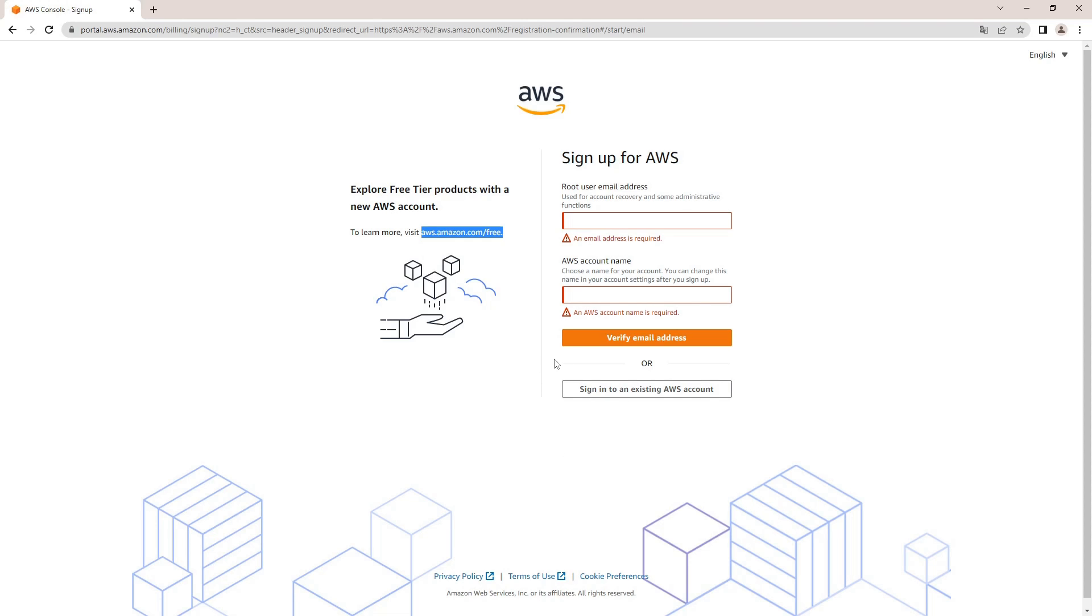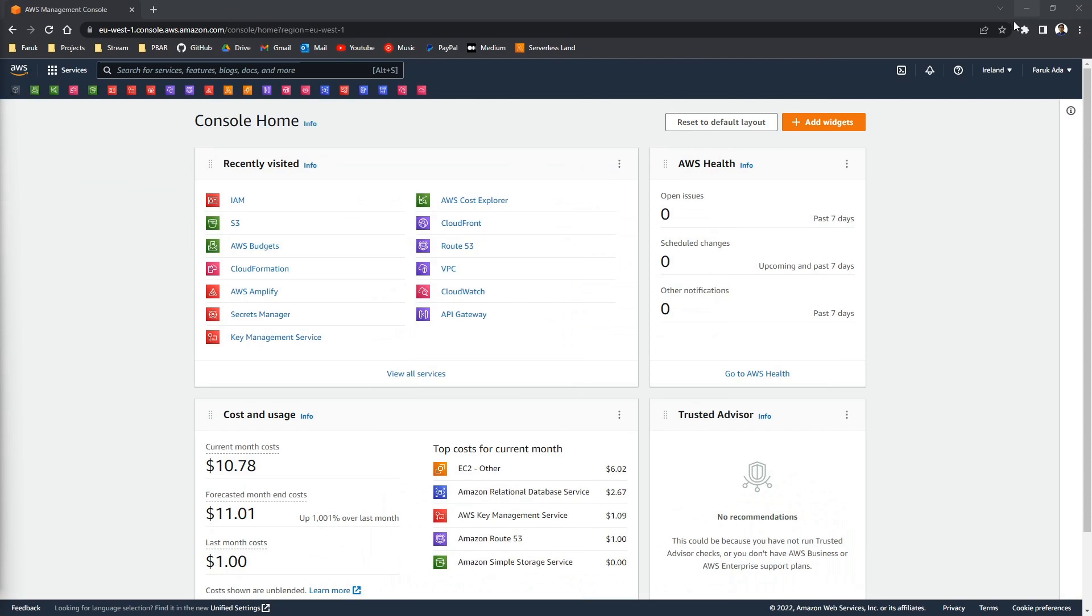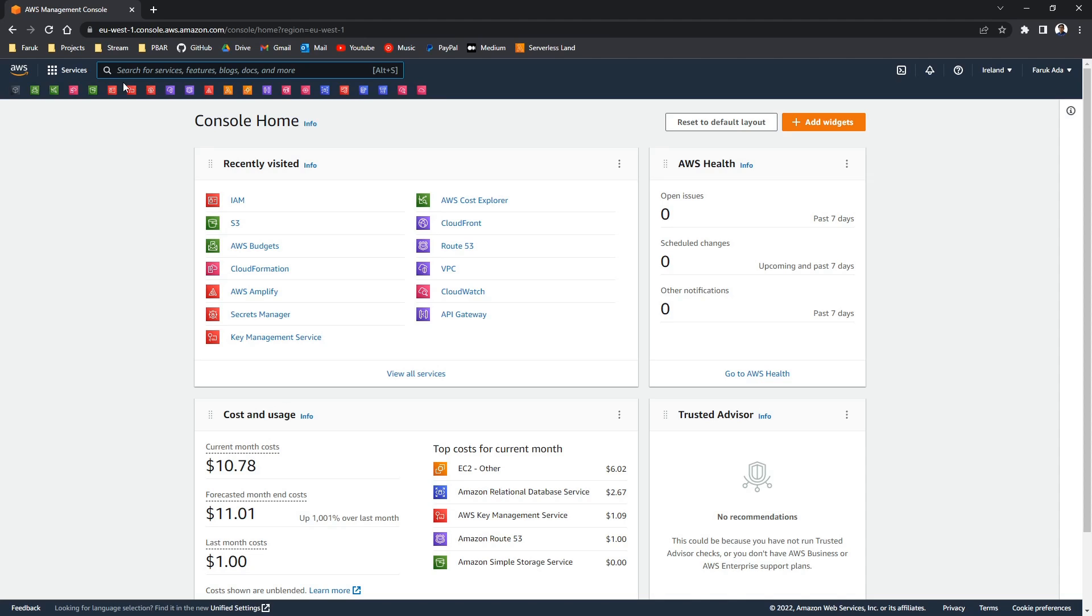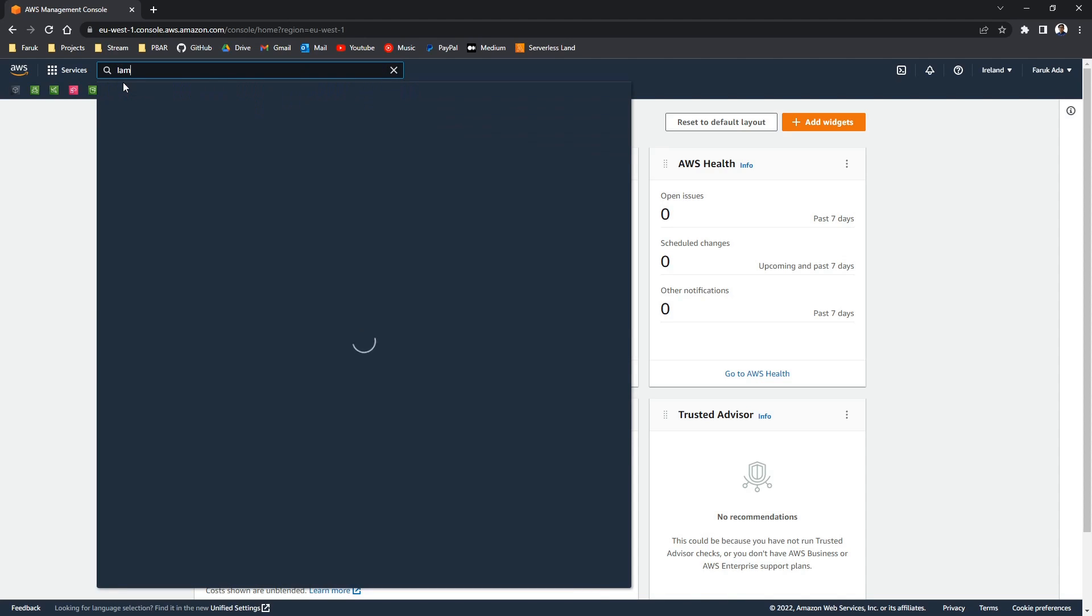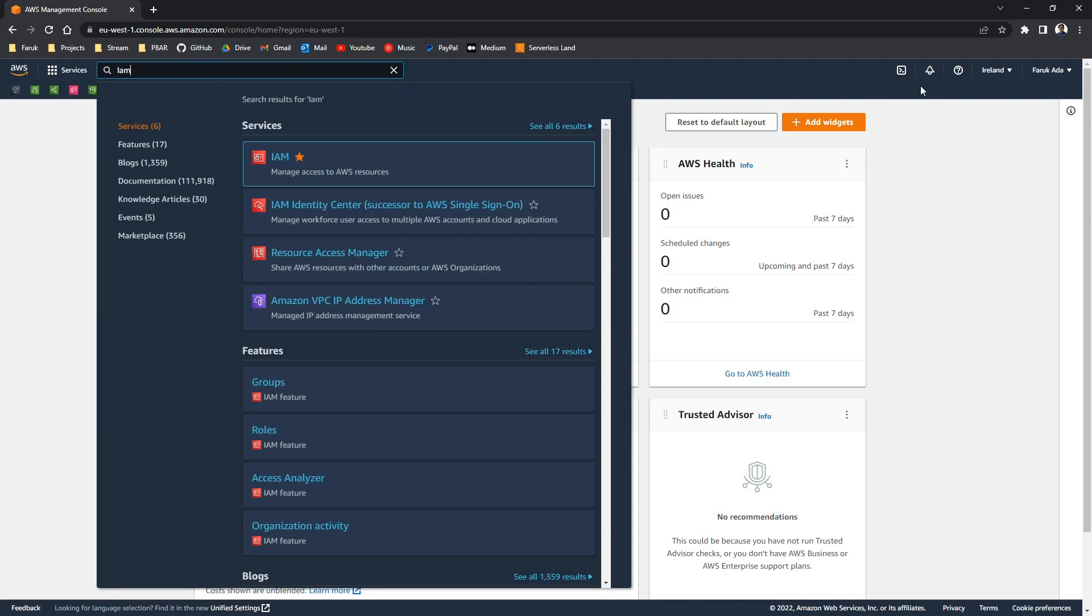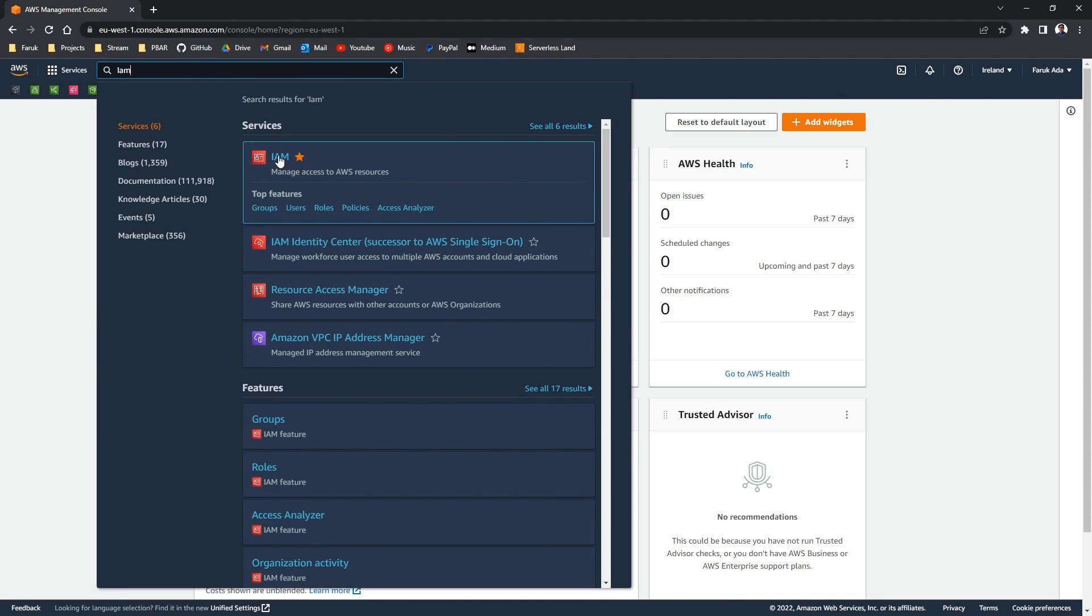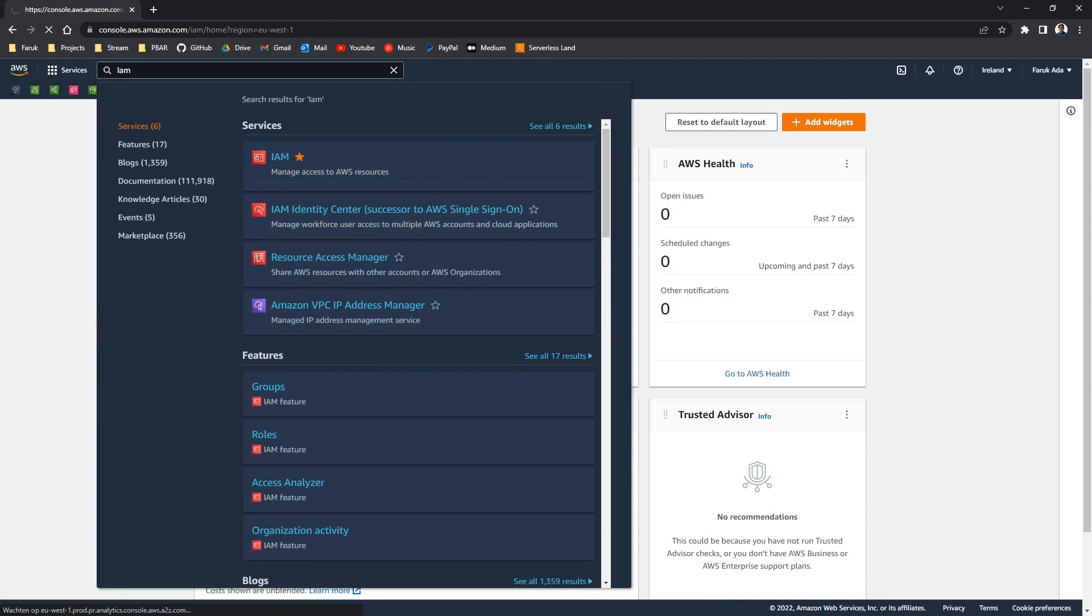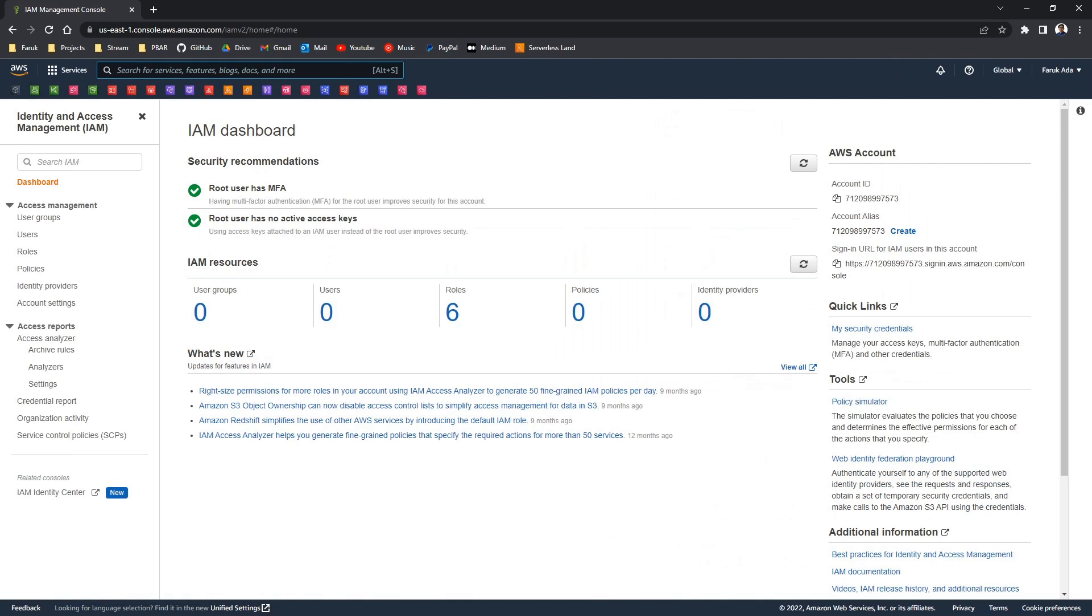Like I said I already have an account, so let's switch over to my account. It's an account I've already made earlier. And once you've registered your account and you logged in, just go to IAM. IAM stands for Identity and Access Management.